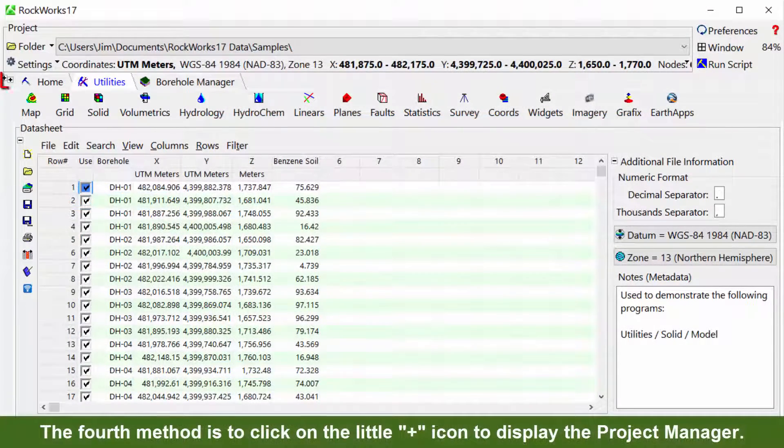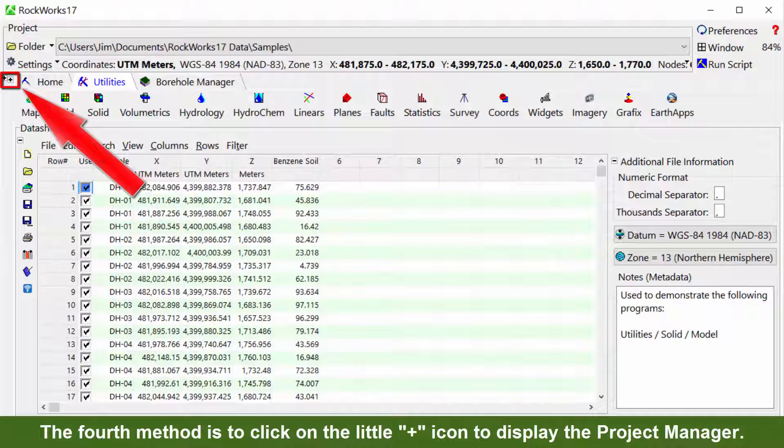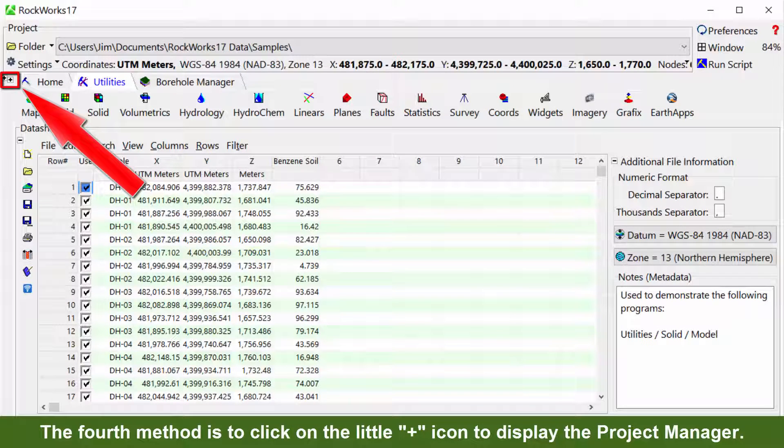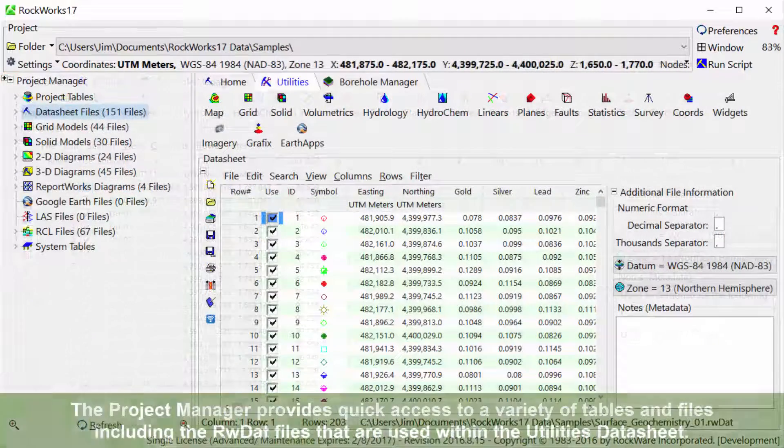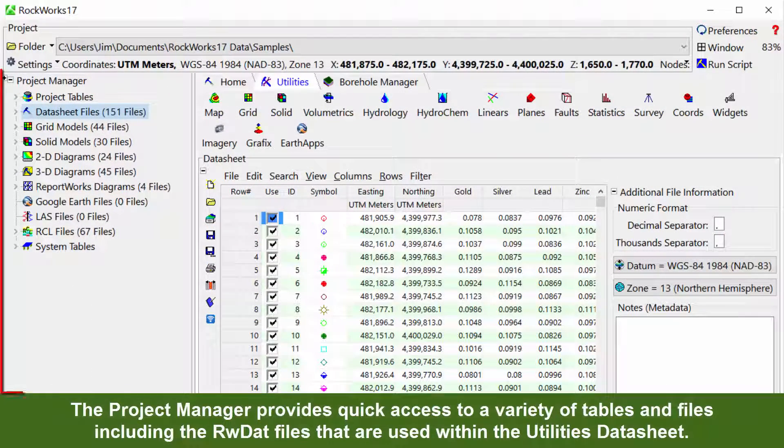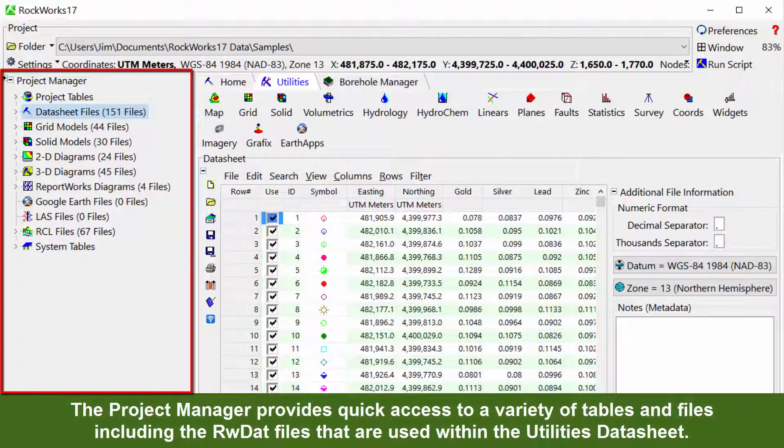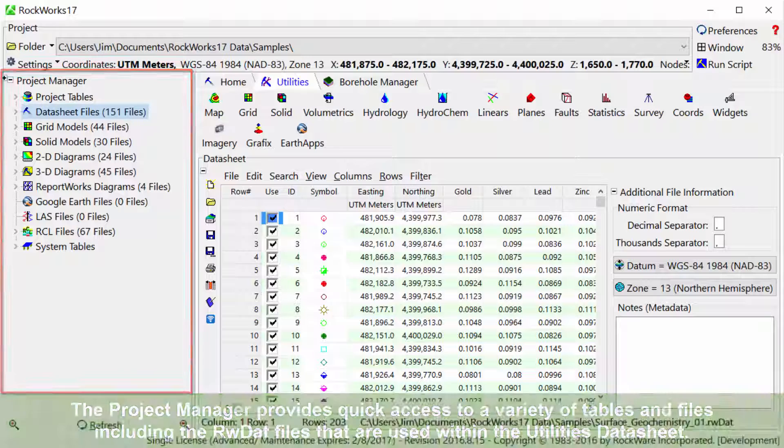The fourth method is to click on the little plus icon to display the Project Manager. The Project Manager provides quick access to a variety of tables and files including the RWDAT files that are used within the Utilities datasheet.